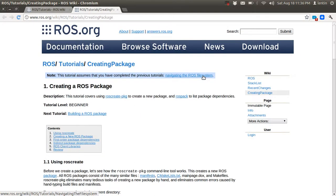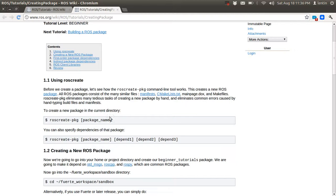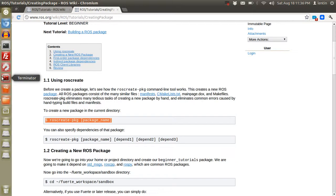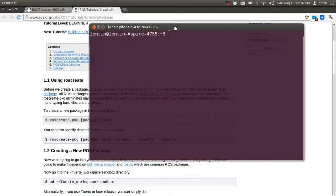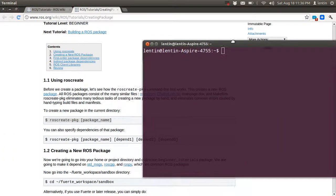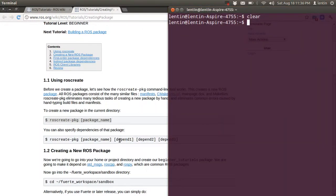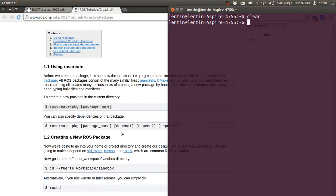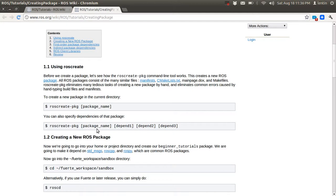In this tutorial, I am going to show you how we can create a ROS package. The `ros create package` command is used for creating a package. To create one, we need a package name and the dependencies. The package name is the name of the package, and the dependencies are the packages that are needed by your package.